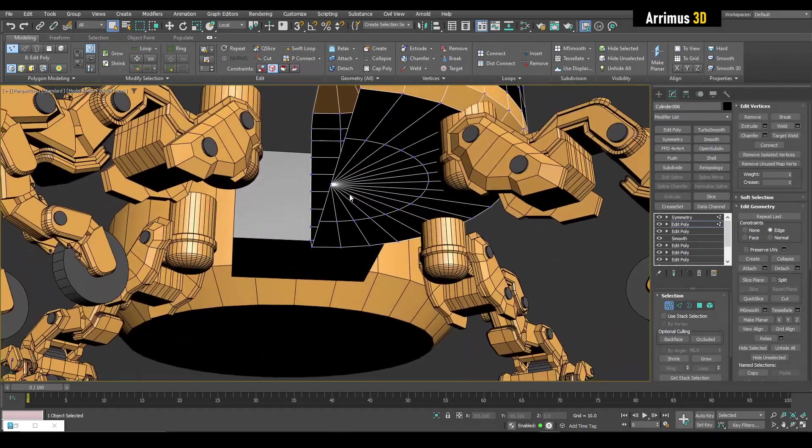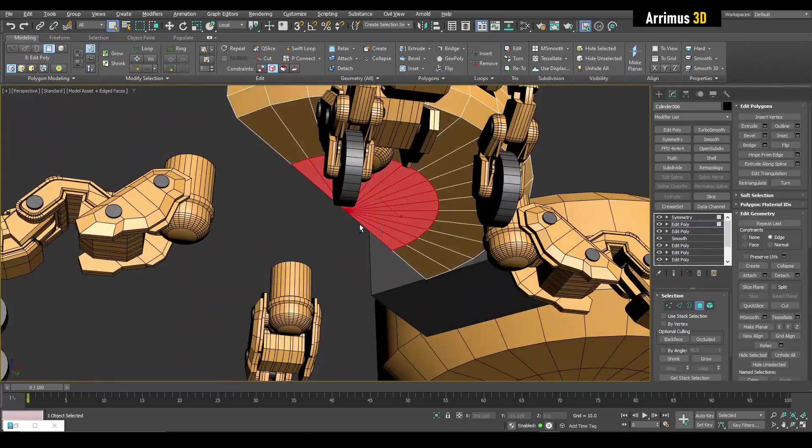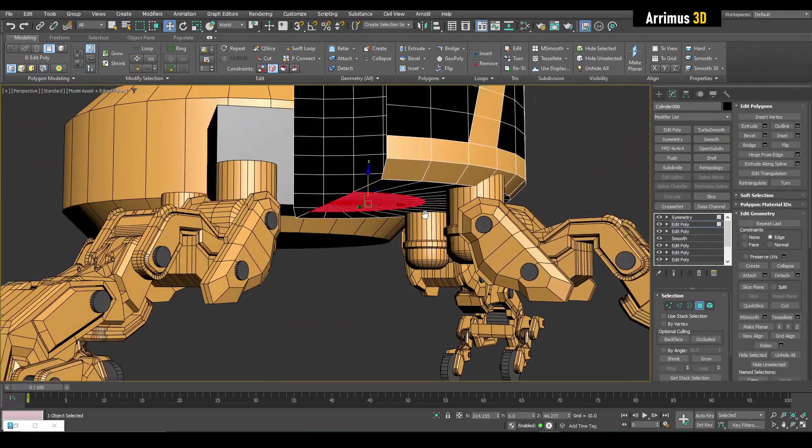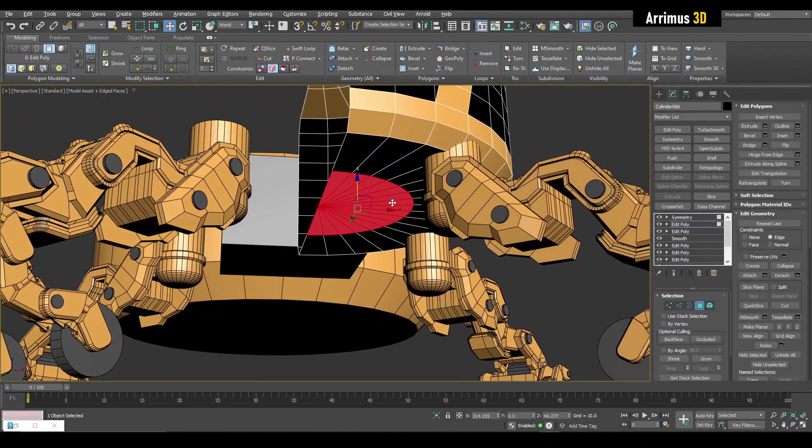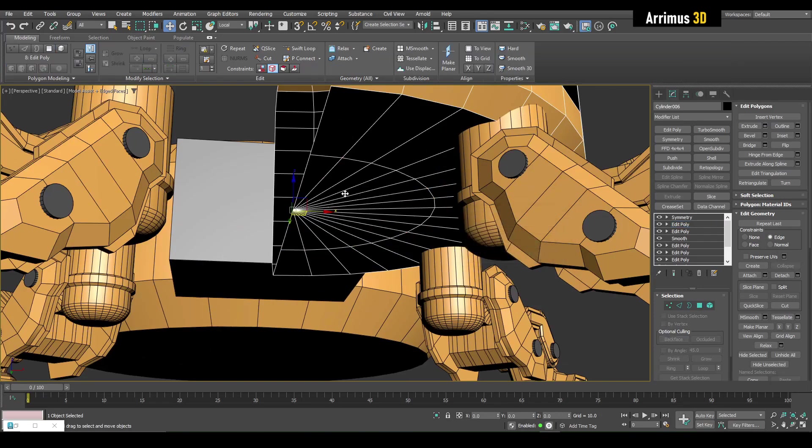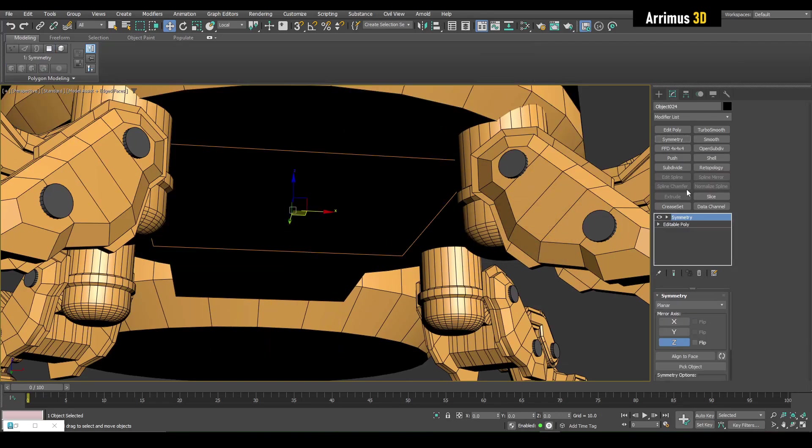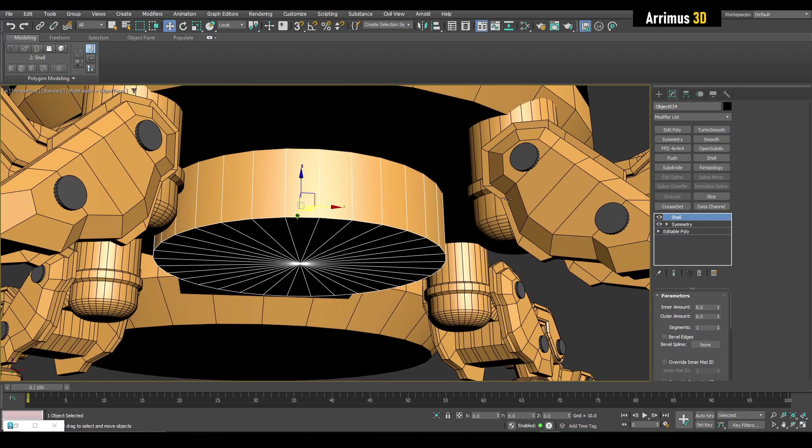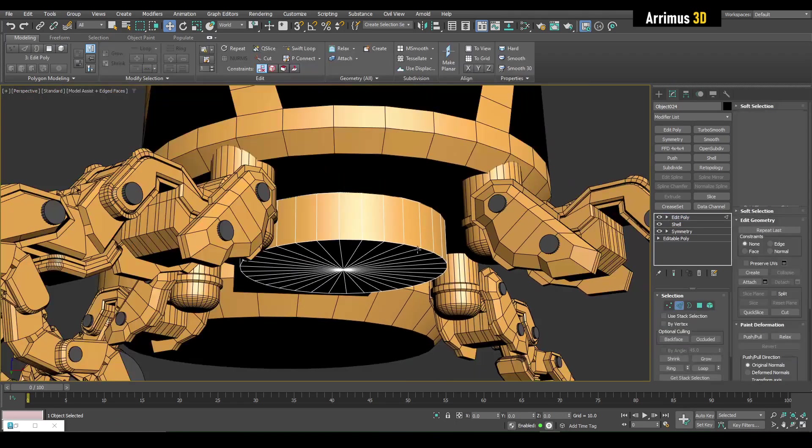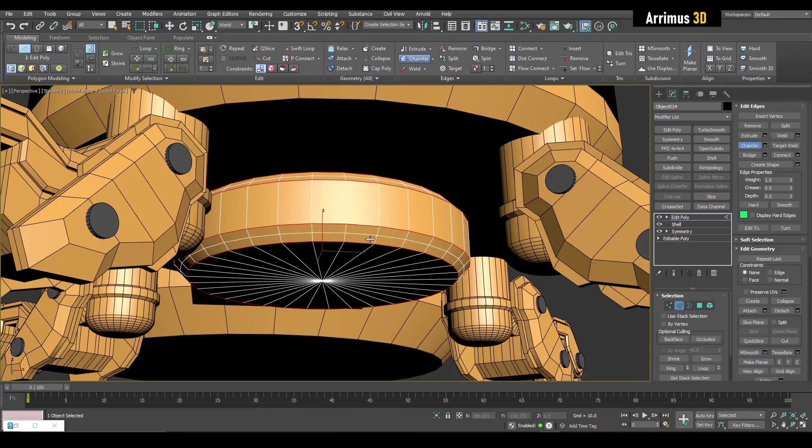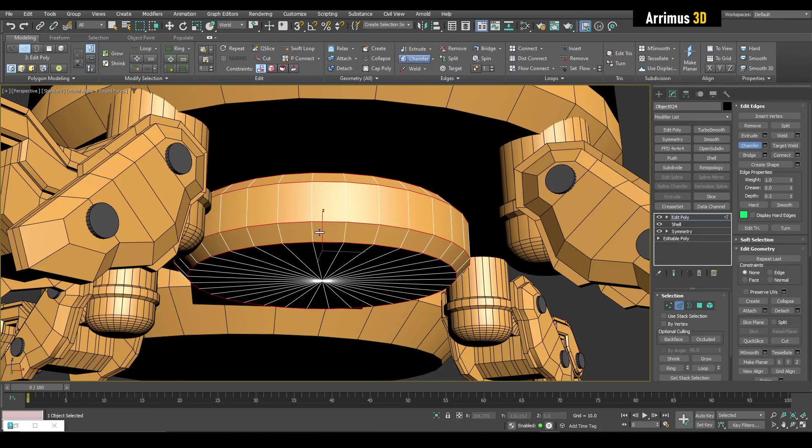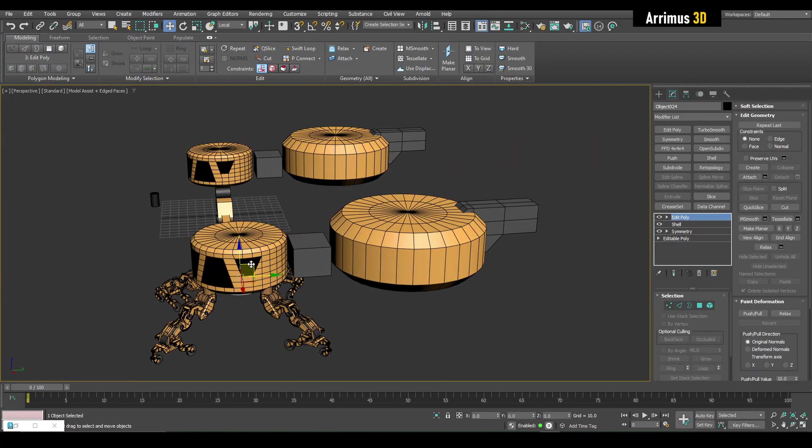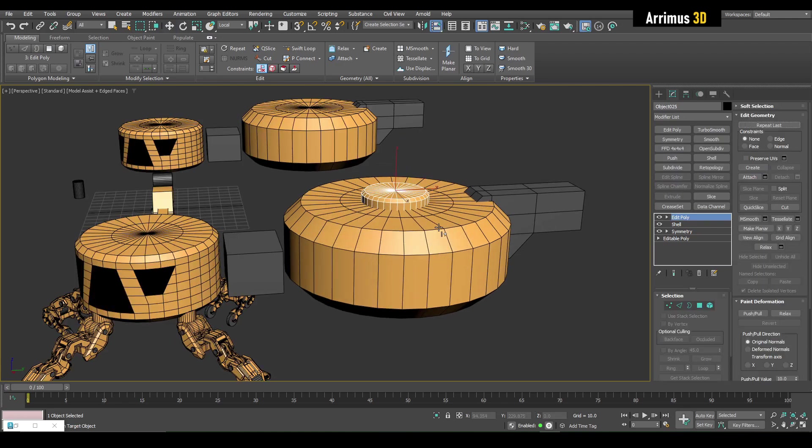We'll go ahead and select this and attach that as a clone. We can just reuse assets by just duplicating them out.